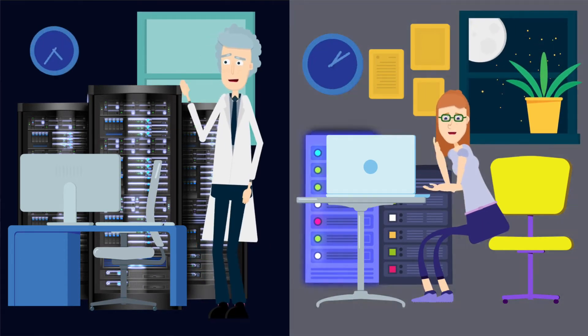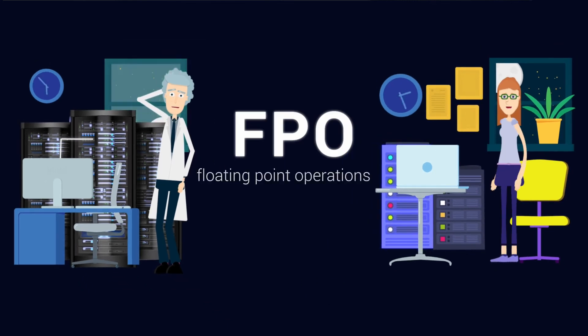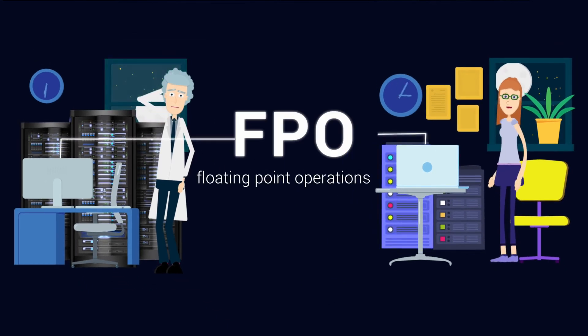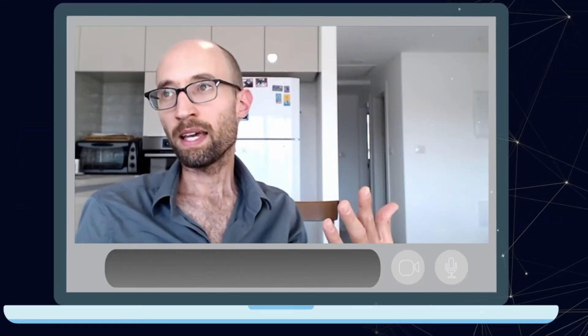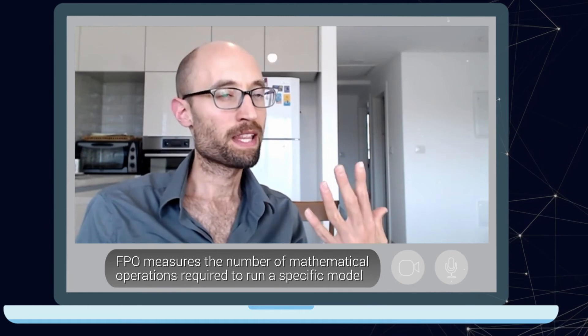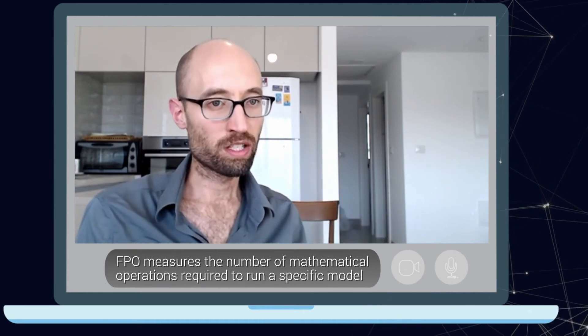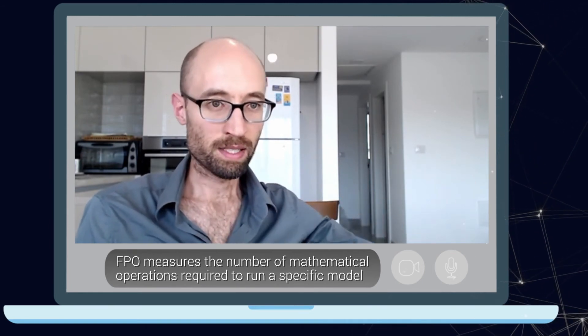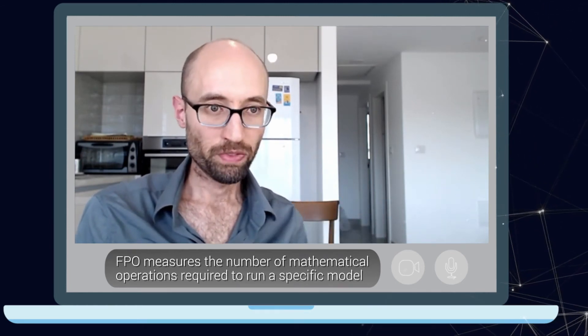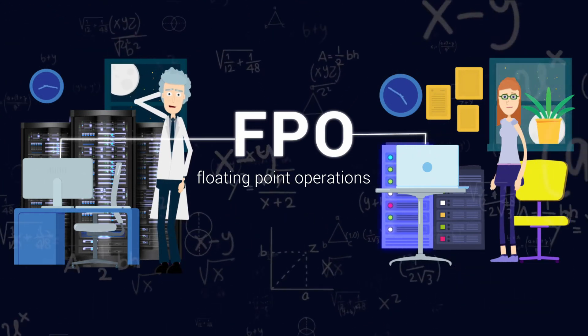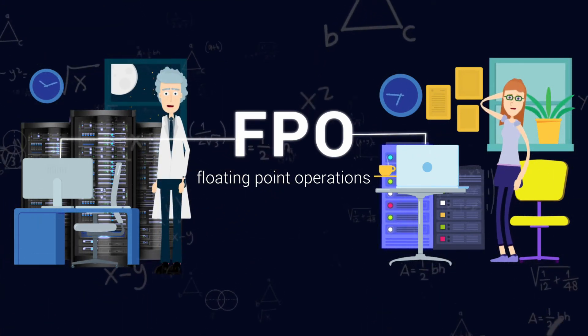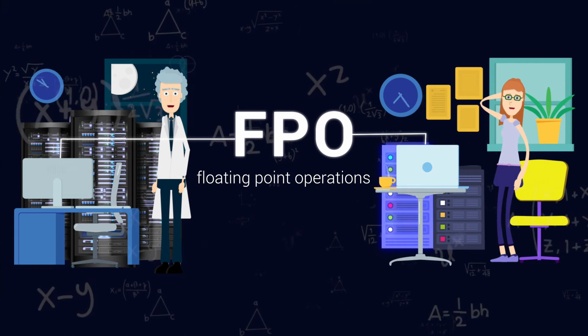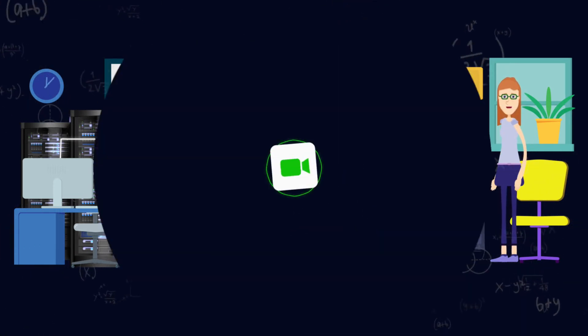So this is why we advocate for FPOs that stands for floating point operations. And this basically measures the number of mathematical operations that are required to run a specific model. So if I run this operation on my computer here in Israel or somewhere else around the world, two pieces of software will get to the exact same result.